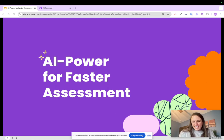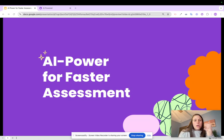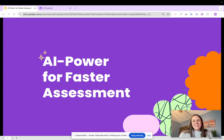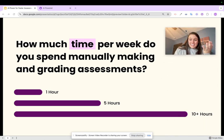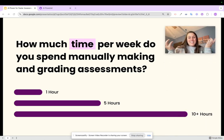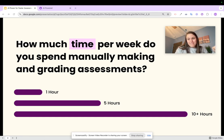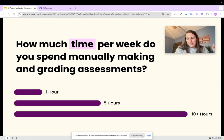Hello and welcome to AI-Powered Assessments. We're going to be talking about how you can save time this school year with this new feature in CAMI. Think about how much time per week does it typically take you to manually make and grade assessments. For me, when I was an intervention specialist, it took around five to ten hours.